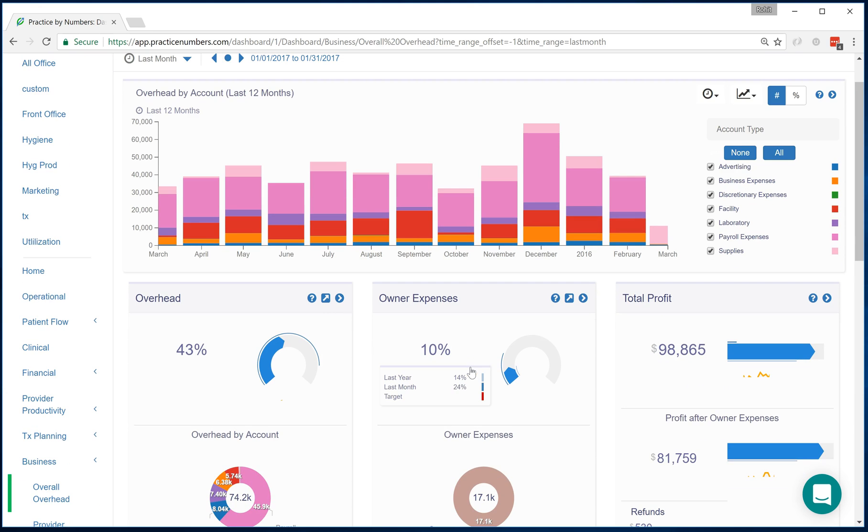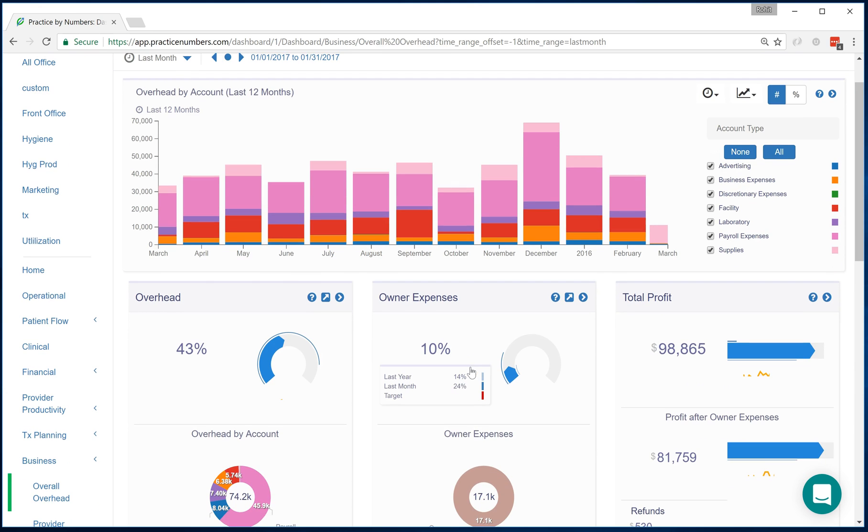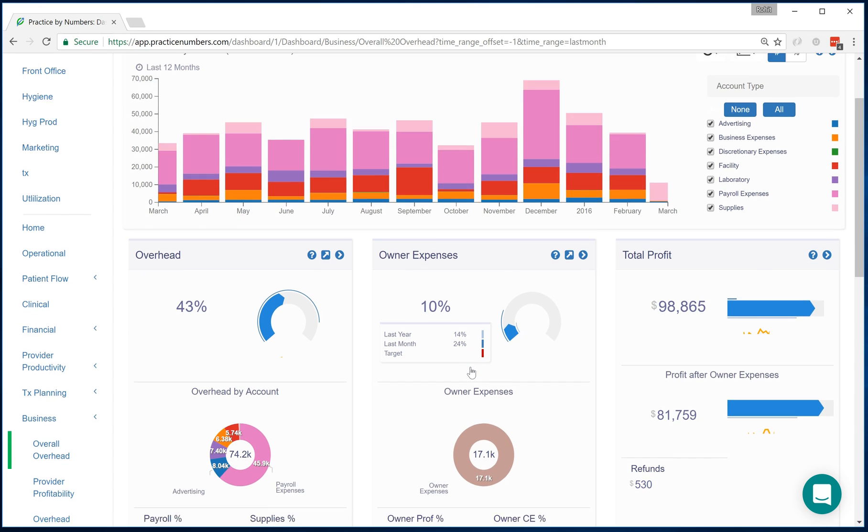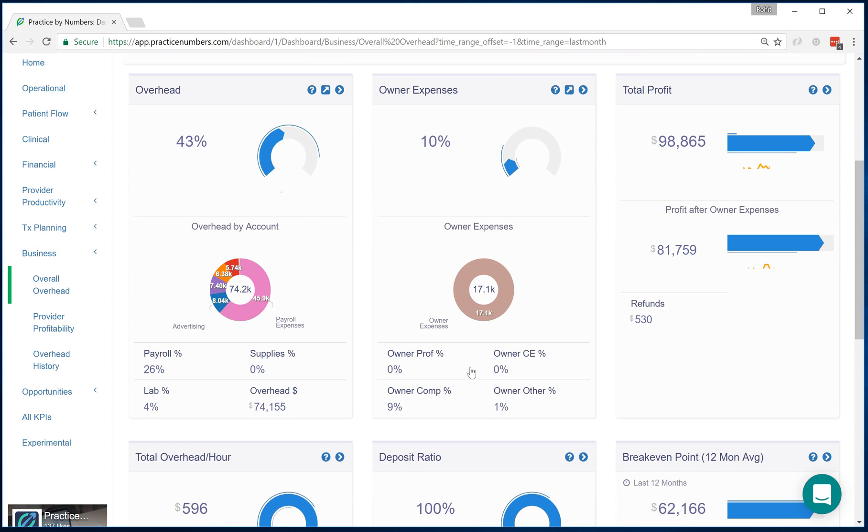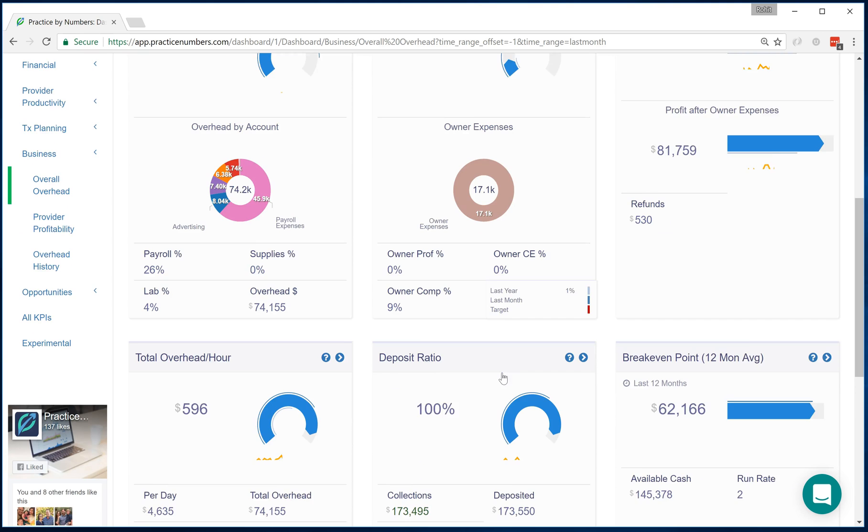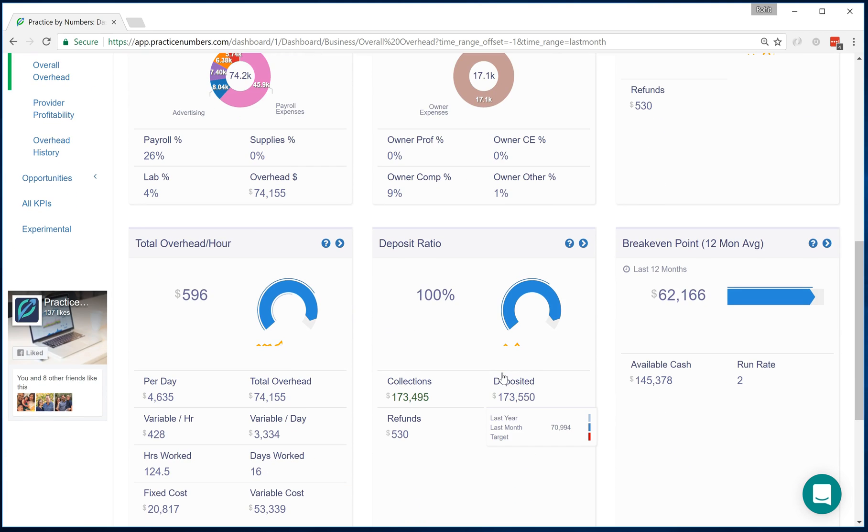Once QuickBooks Online is integrated, you can see it will distinguish between your overhead, your owner expenses. It will help you understand your total profit before and after your expenses, and that's a critical portion to be able to differentiate between what is practice expense and what's an owner expense. It will also help you understand overhead per hour, variable and fixed, and break even point for the practice.